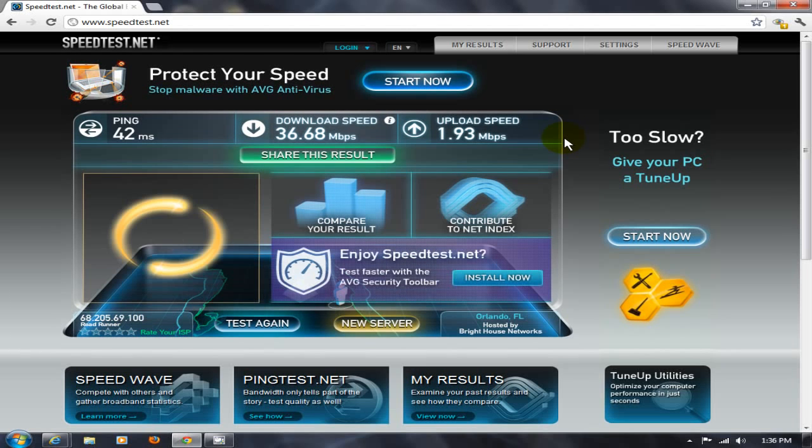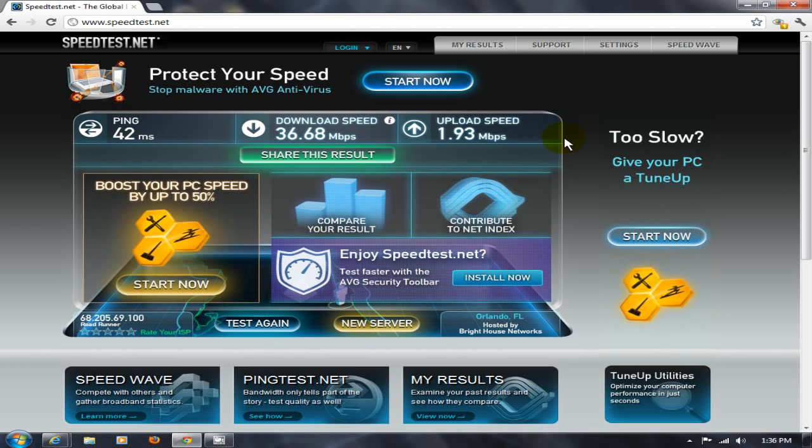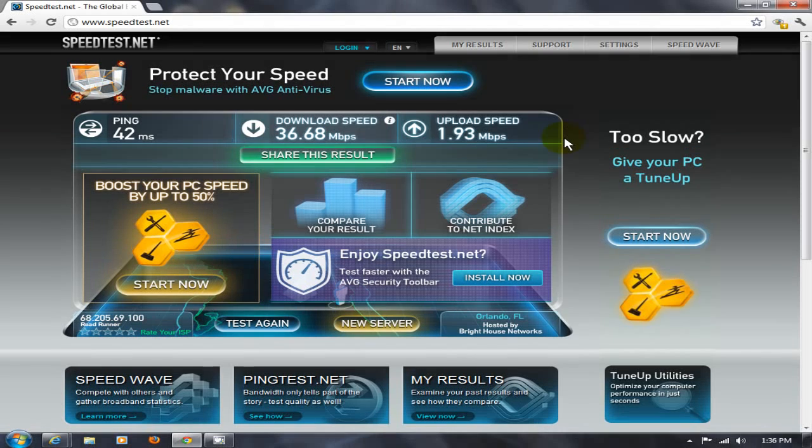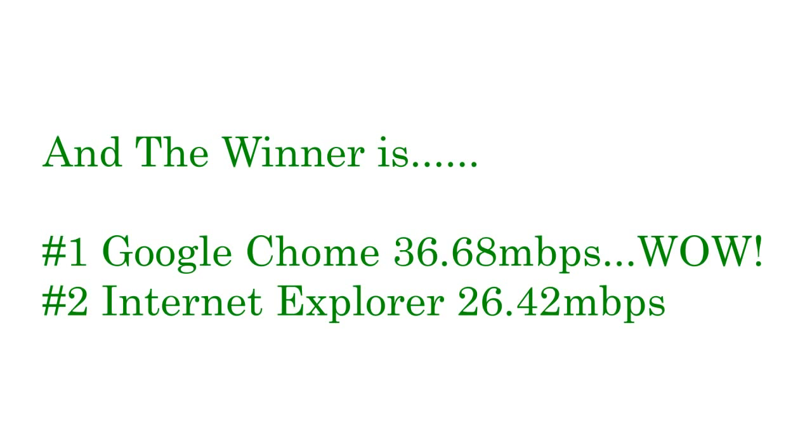All right. And with these numbers that we're seeing here, it's pretty obvious that the obvious winner is going to be Google Chrome at 36.68 megabits per second. Like, wow. And then, in second place is Internet Explorer at 26.42 megabits per second.